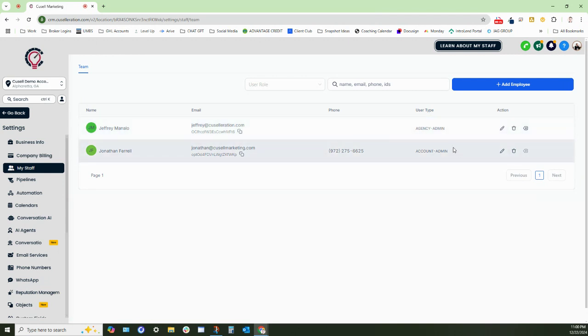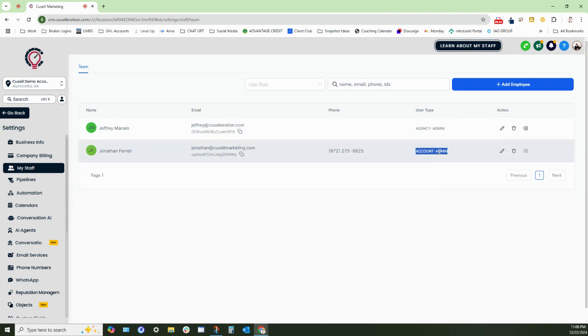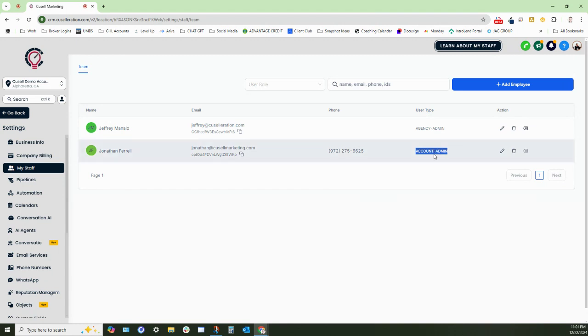Now, you'll see that I have an agency account. This person has access to the agency as well as the account and then we also have the account admin and this person only has admin access to the account itself. So they cannot access anything within the agency. However, they are an admin of the specific sub-account.